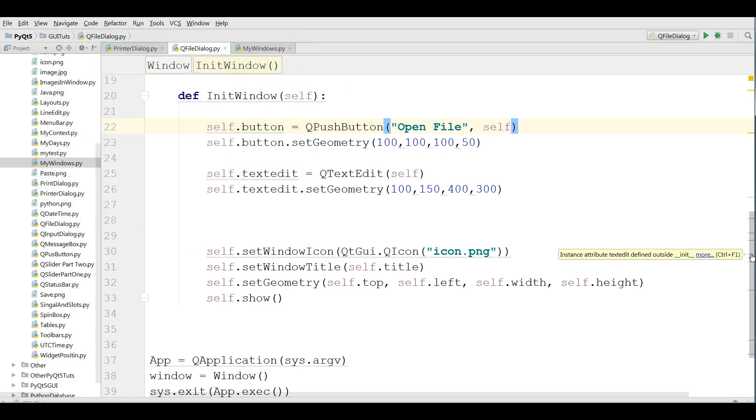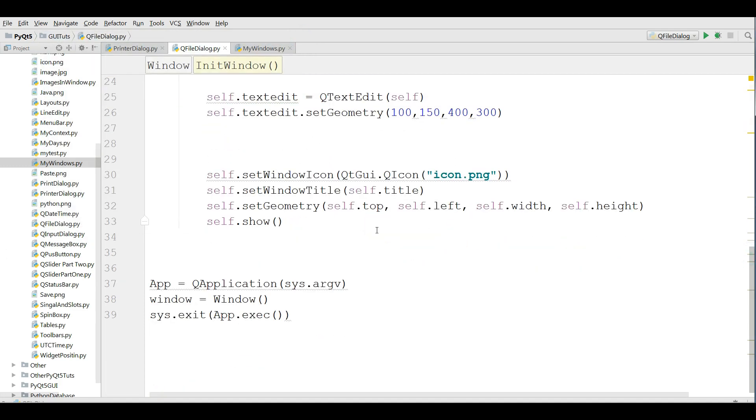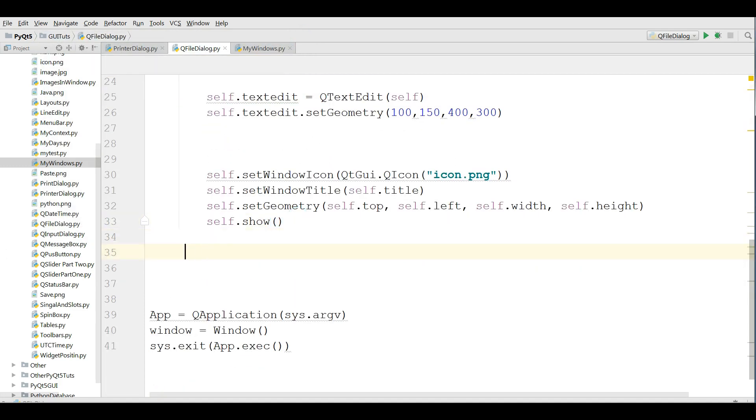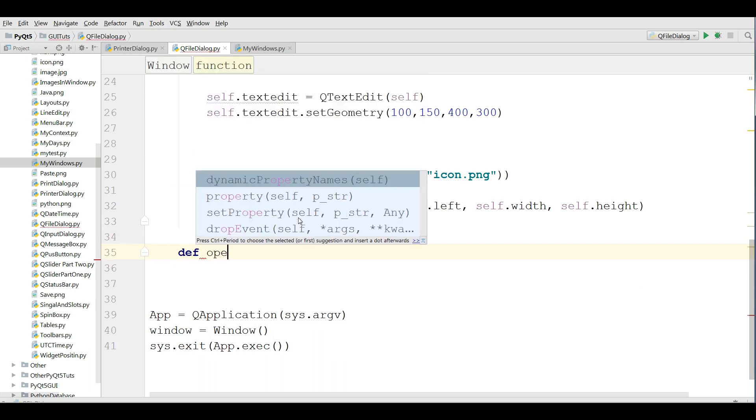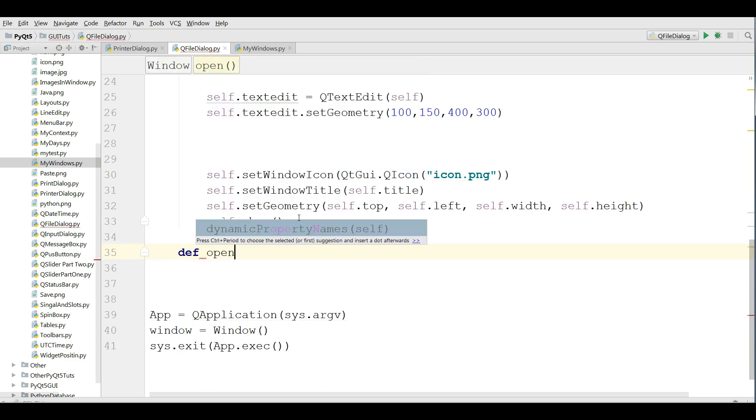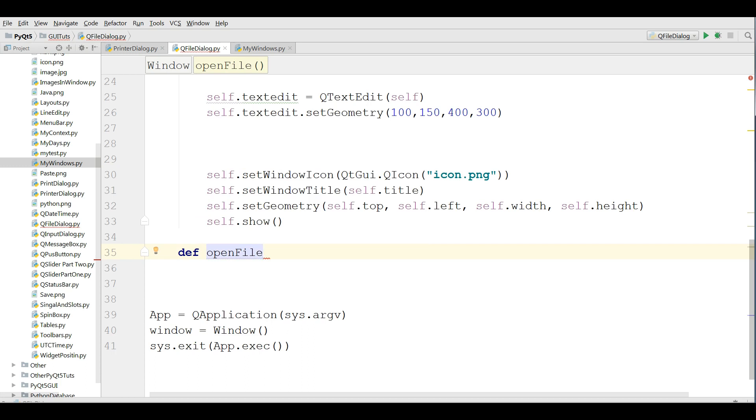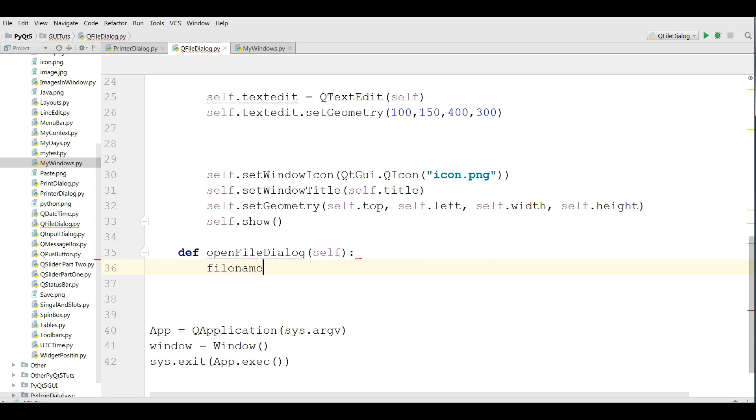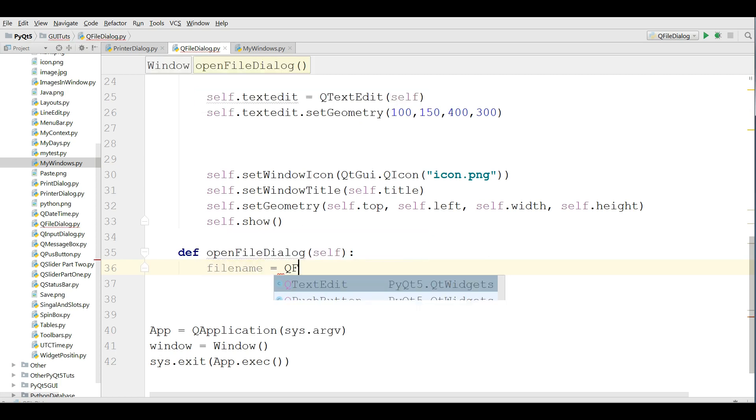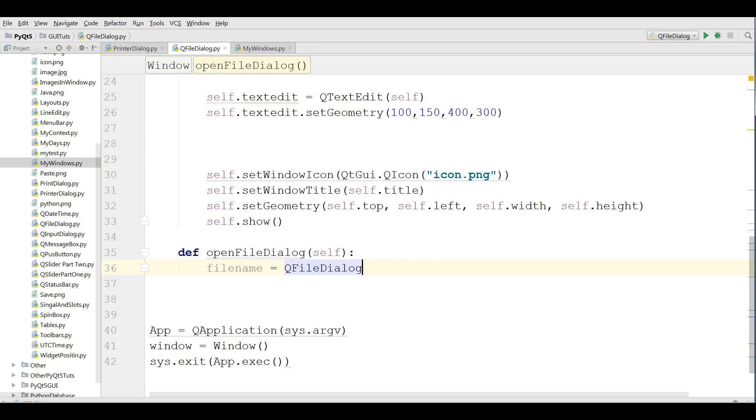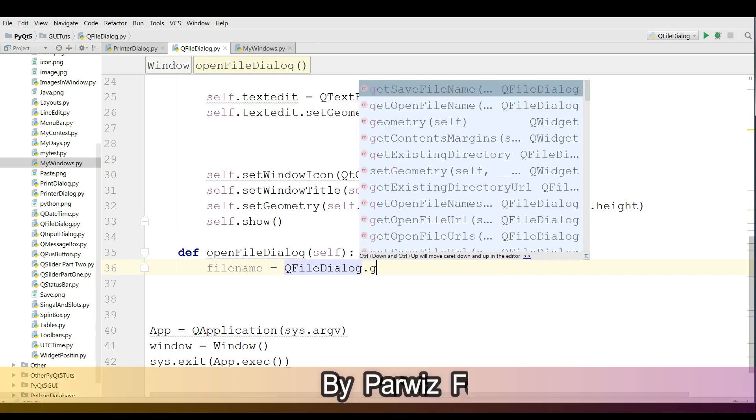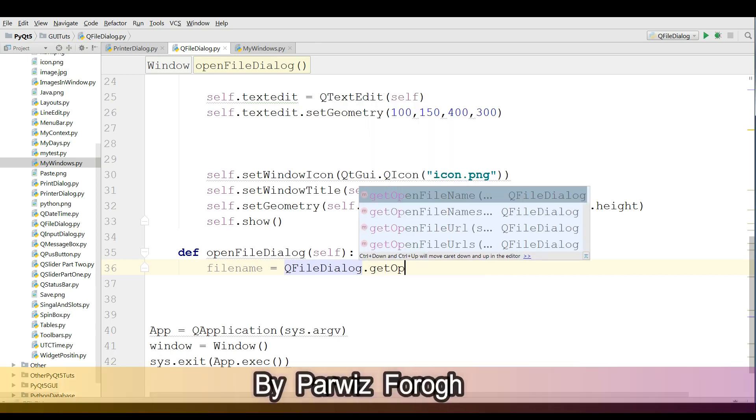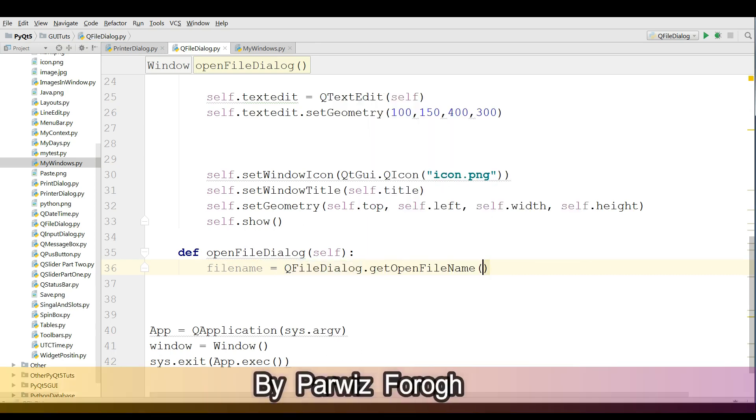Let me run this. You can see now I have a nice text edit. After that I'm going to define a new method for my open file, open file dialog like this.